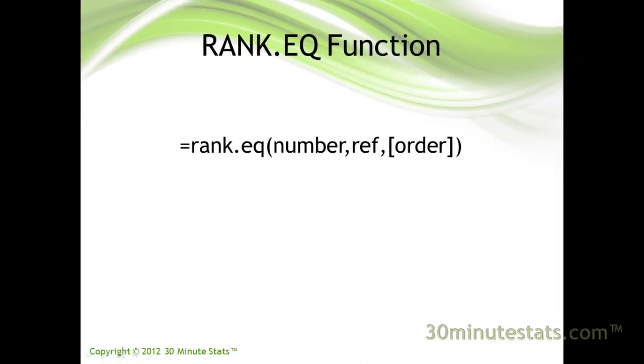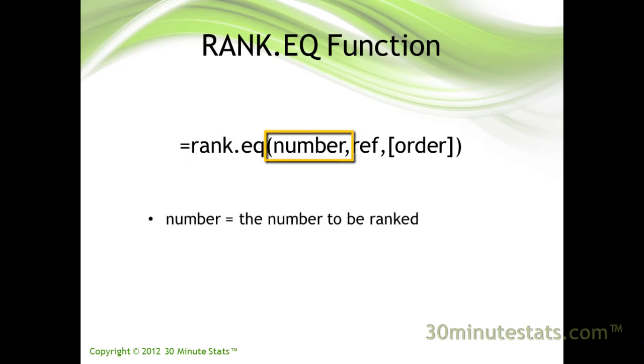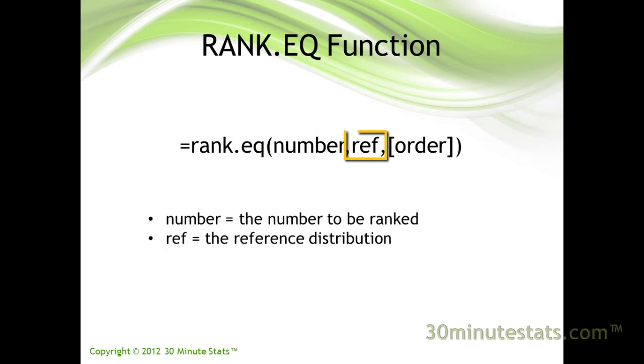The rank.eq function takes the following form: rank.eq, then inside the parentheses are three arguments. The number is the cell reference to the number you want ranked. Ref is the reference distribution you want the number compared to. In other words, we want to know what rank does the number occupy in the reference list. Be careful when specifying the ref argument, since this will often need to be an absolute reference.